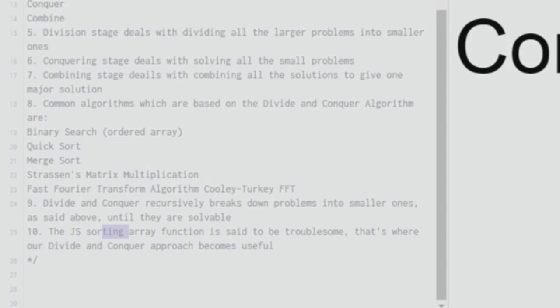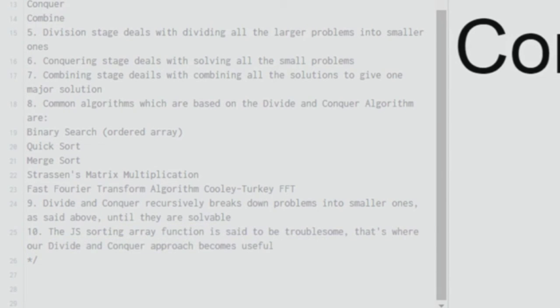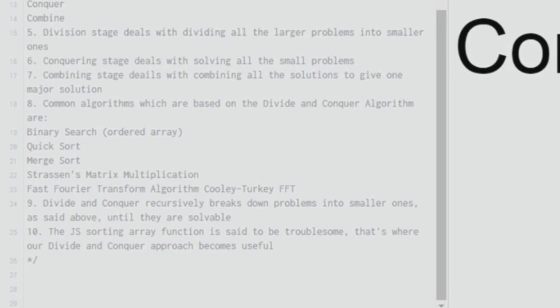The tenth point says that the JS sorting array function is said to be troublesome. That's where our divide and conquer approach becomes useful. So I picked this up from a textbook I'm reading. I'll put the link down below. You can purchase it from Amazon. I really recommend it to people who are picking up functional programming. It's a pretty good textbook. So JS sorting array function is said to be troublesome. It is unreliable according to this textbook. So divide and conquer approach becomes useful in this situation.